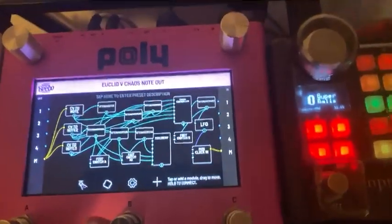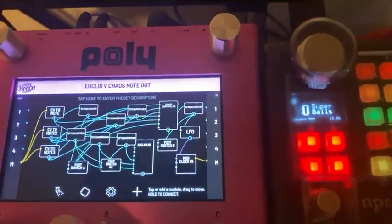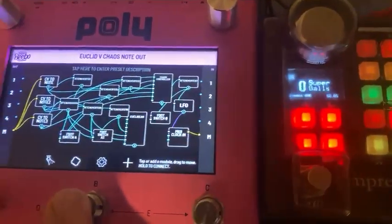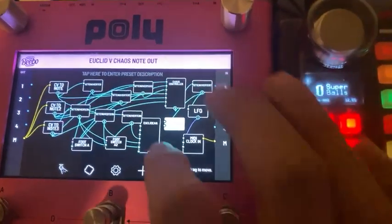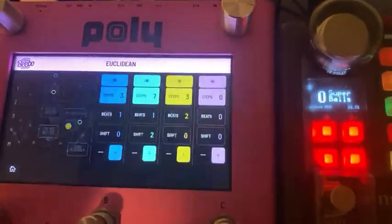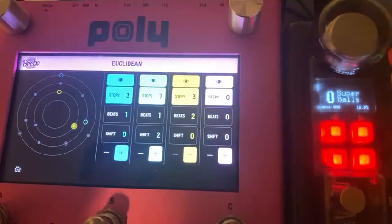You'll notice right away there's no sound. That's the Euclidean doing the triggers.